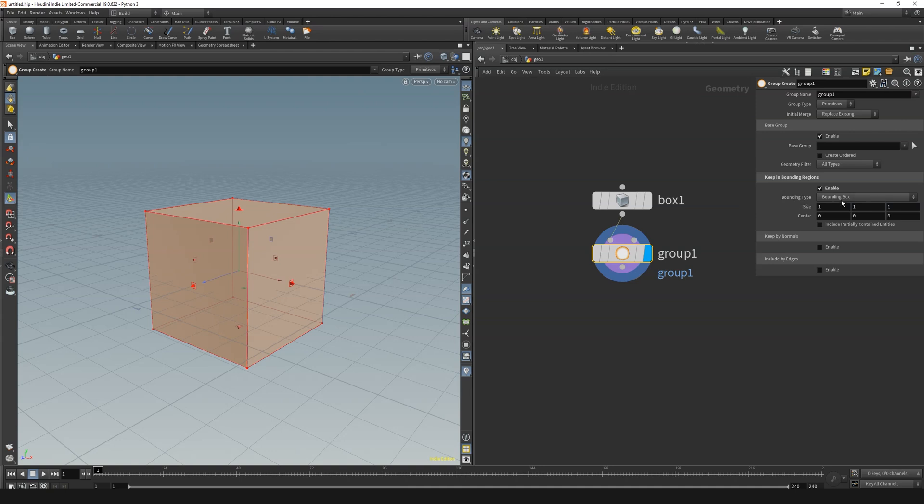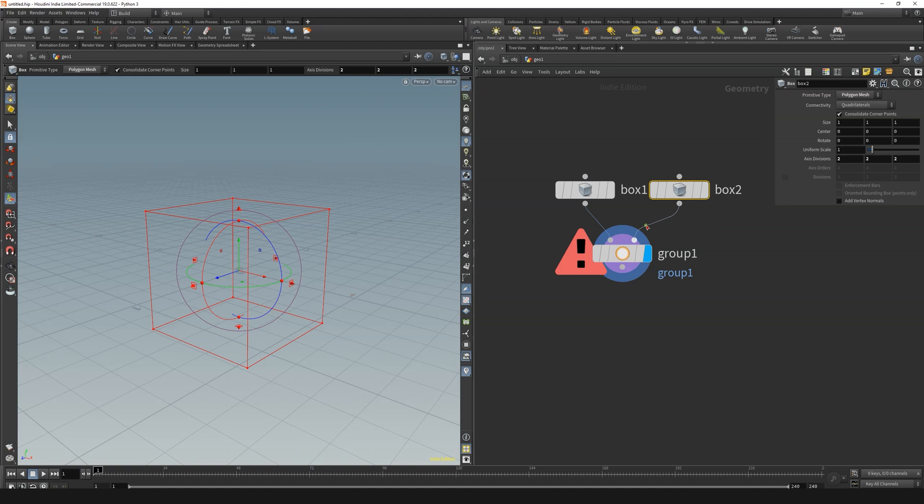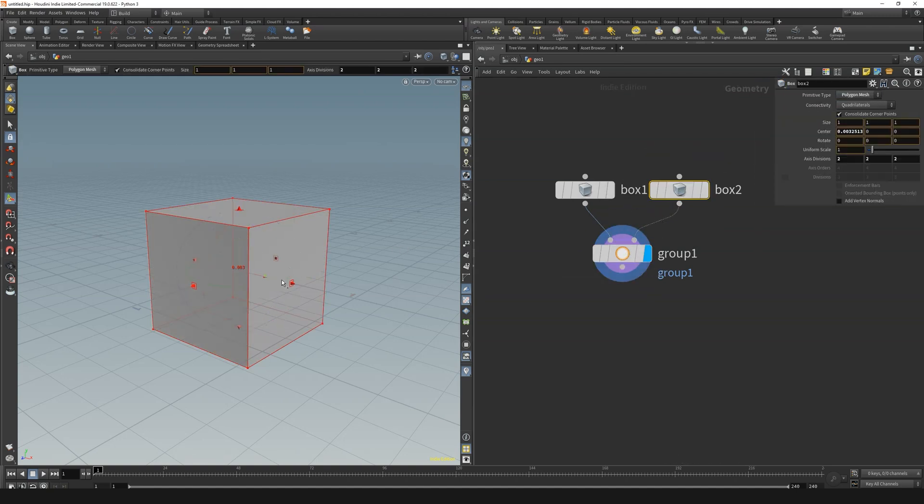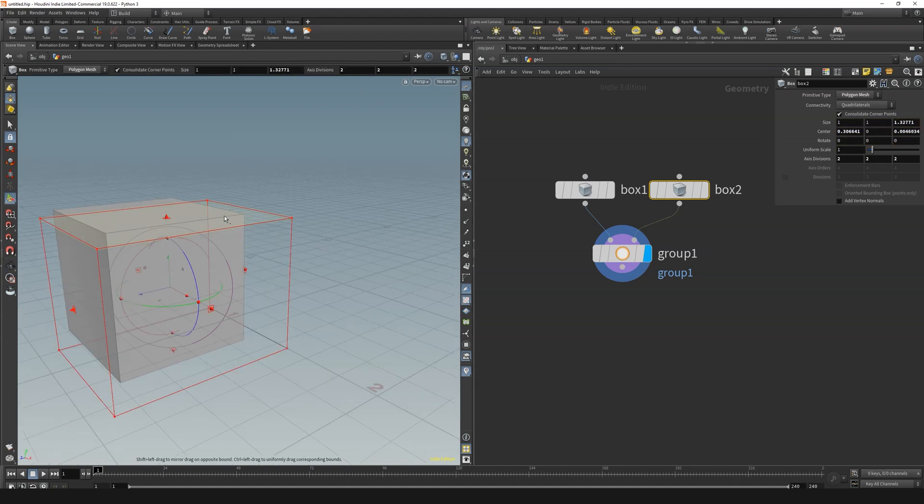Well this is not the fancy part of it, because you can simply select and group items based on the bounding option, and you can even define the object that is used as the bounding. But where is the point you might ask?